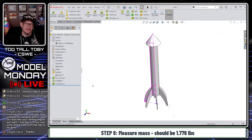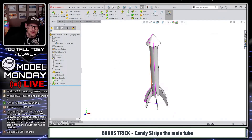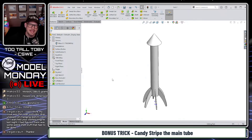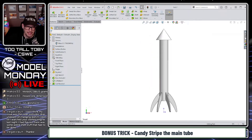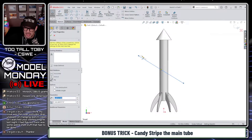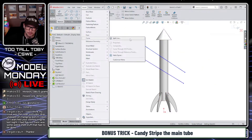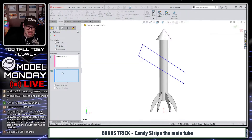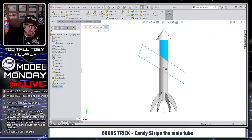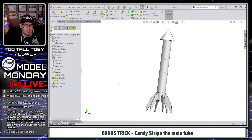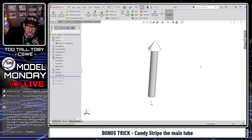One final tip: how to candy-stripe this model using a split line. A split line lets you project sketch geometry onto a face to split it into separate faces, which you can then color differently. However, we can't use a simple 2D sketch projection here — we need an actual 3D curve wrapping around the cylindrical body.